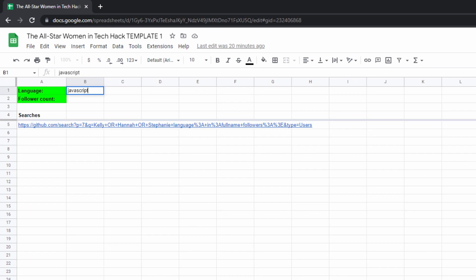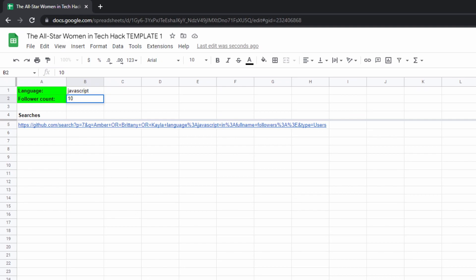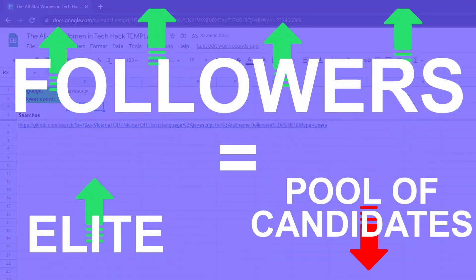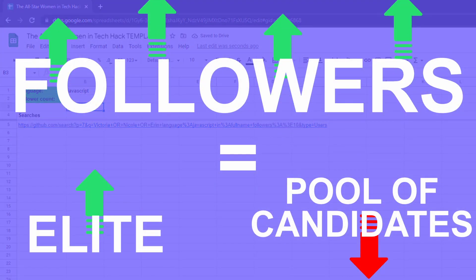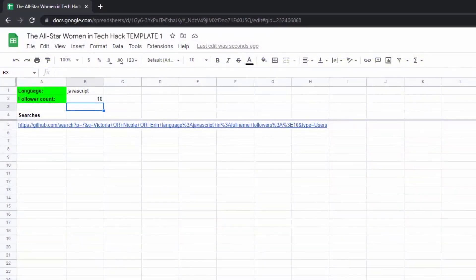This will start populating search parameters on GitHub. And then enter the minimum number of followers they should have in the Google Sheet right here. We recommend 10. That's the sweet spot. The more followers, the more elite, but it will also reduce your pool of candidates. If you end up with too few candidates, reduce the follower count parameter.